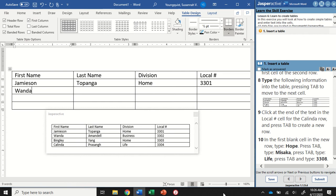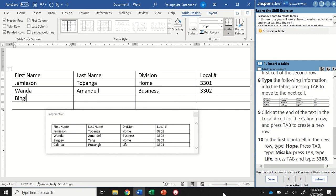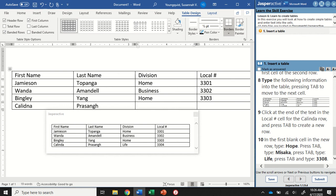In this one, the first name is Wanda, Tab, Amandale, Tab, Business, Tab, 3302, Tab. Then I'm going to do Bingling, Tab, Yang, Tab, Home, Tab, 3303, Tab again. Kalinda, Prasang, Tab, Life, Tab, 3304.